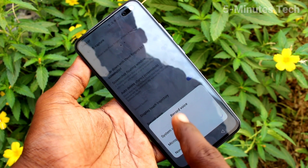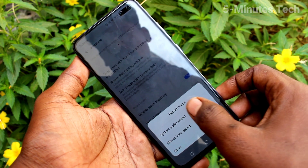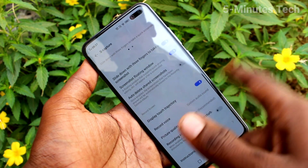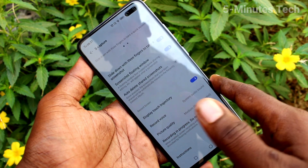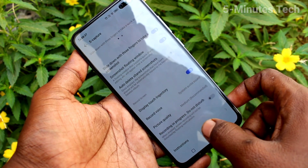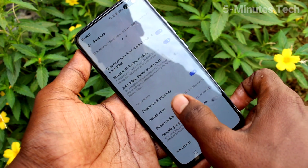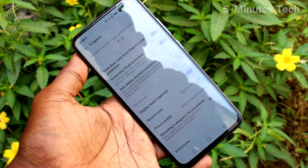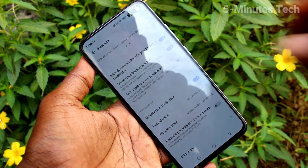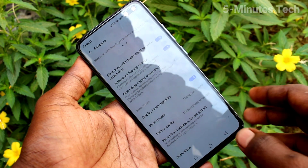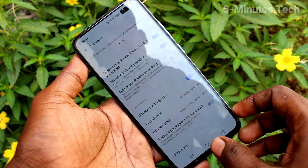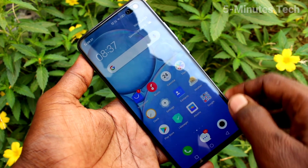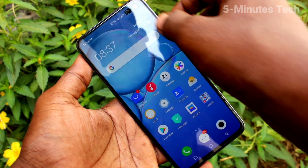Click here and you will see three options. The first option is system audio sound. The next option is microphone sound, meaning outside sound will also be recorded. The third option is no sound.